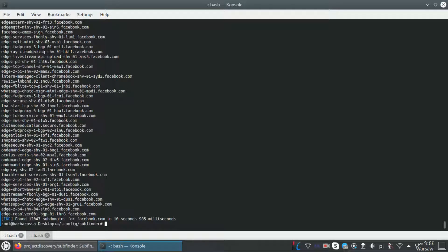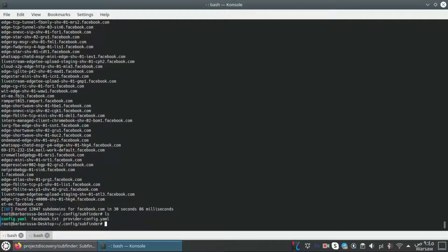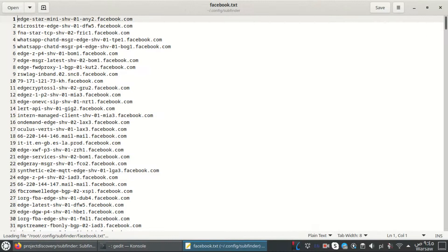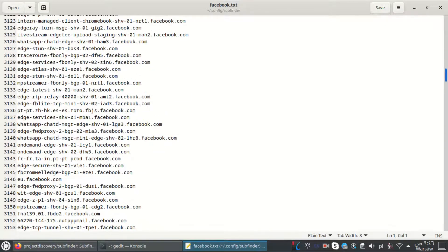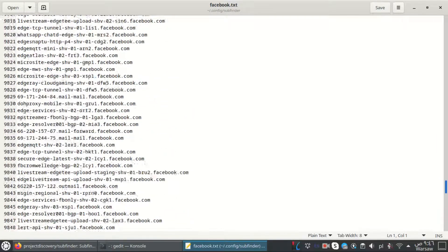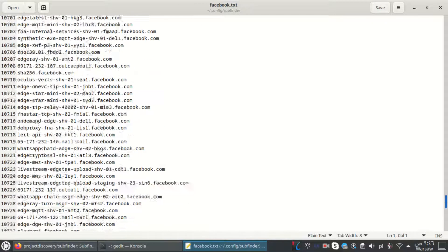Since I can't see all the subdomains, I'll rerun it using 'subfinder -d facebook.com -o facebook.txt' to save the output to a file called facebook.txt. Let's view that file - here we have all the subdomains discovered for facebook.com, it's about 12,000 subdomains.